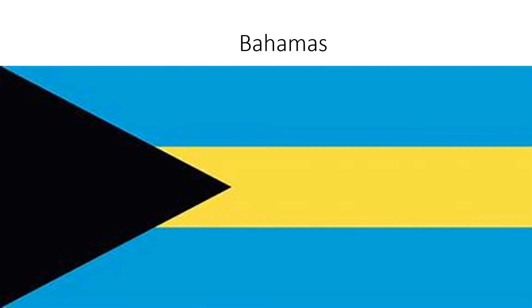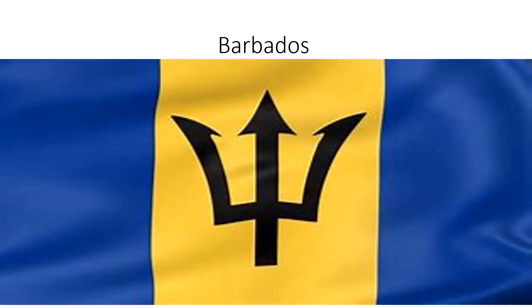Bahamas: light blue, yellow, and light blue above each other, and a black triangle on the side. Barbados: blue, yellow, and blue next to each other, and in the middle there's a black fork.